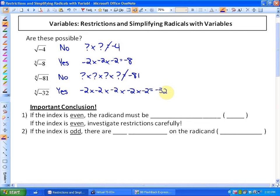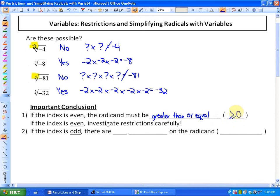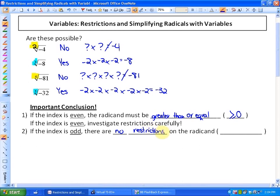An important thing to notice: if the index is even — as in the first and third problems — the radicand must be greater than or equal to 0. We have to investigate restrictions carefully when dealing with variables. In the case of odd indexes, there are absolutely no restrictions, because we can take the odd root of any value, whether positive or negative — the variable can be all real numbers.